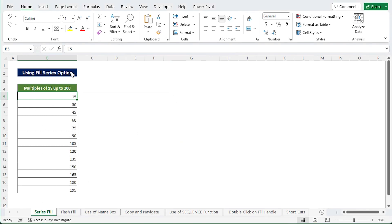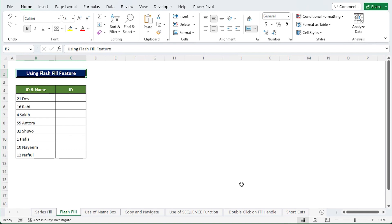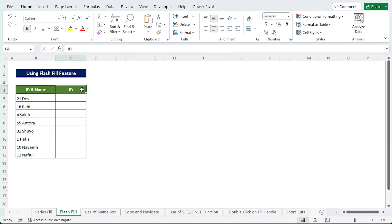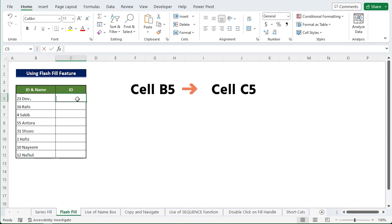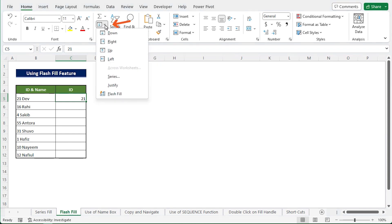Now the second method which is Flash Fill feature. Here we have a list of names and ID numbers from a school. Now only the ID numbers are required. Enter the first ID number in cell C5 from cell B5 in the ID column. Go to Home tab, click Fill drop down, choose Flash Fill, and that's it. All the students on the list will have their ID numbers shown instantly.